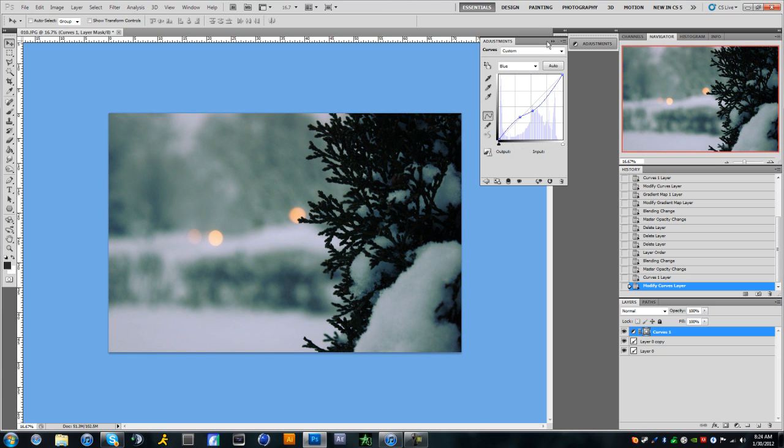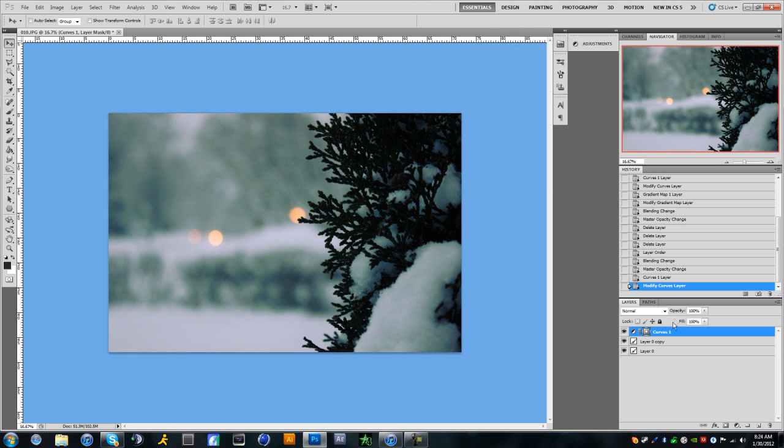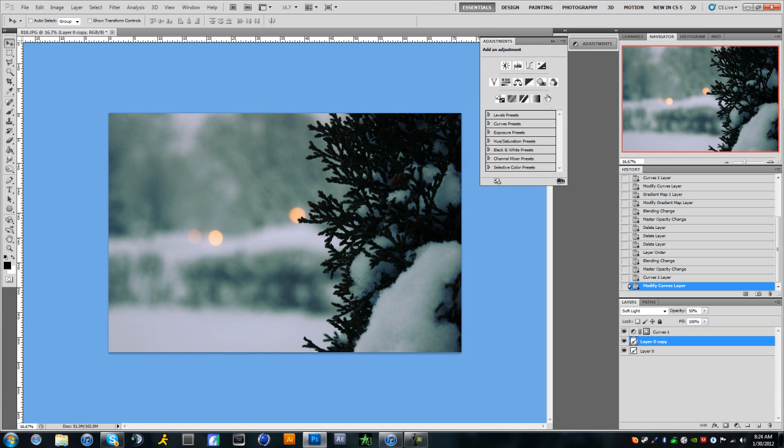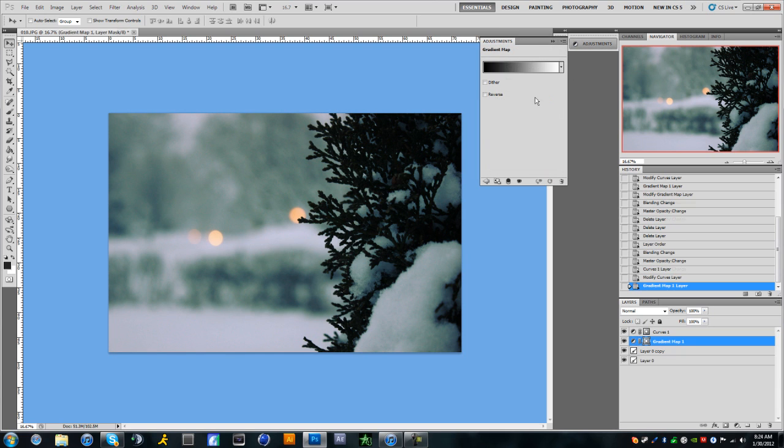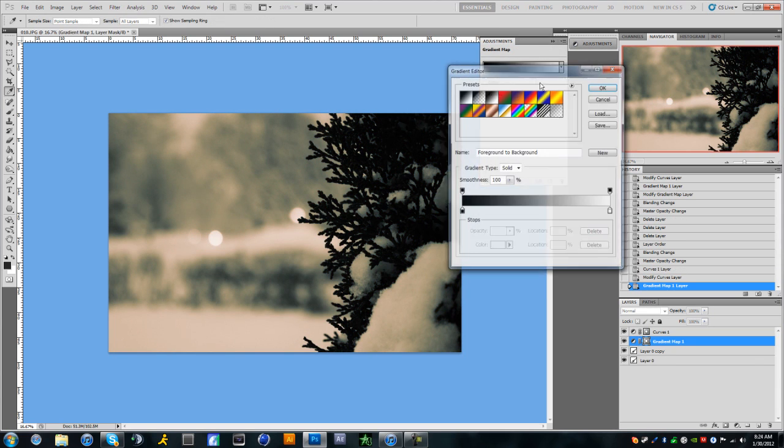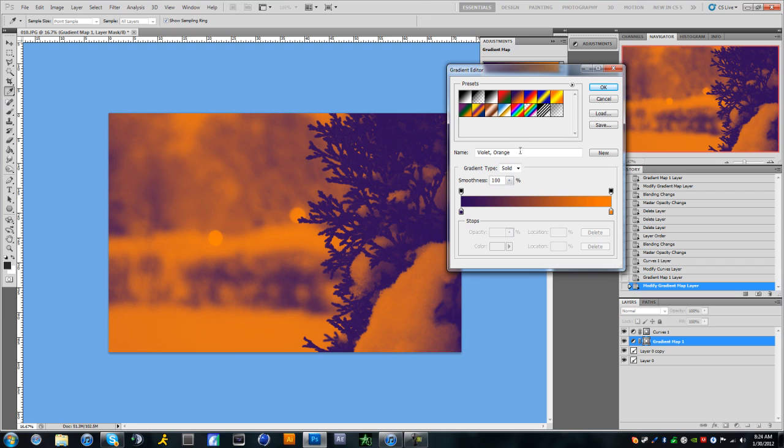Okay. And then we're going to go ahead and close that and we're going to grab a gradient map. Now the one that I suggest you use is the purple or violet and orange—that's the one I'm going to be using.